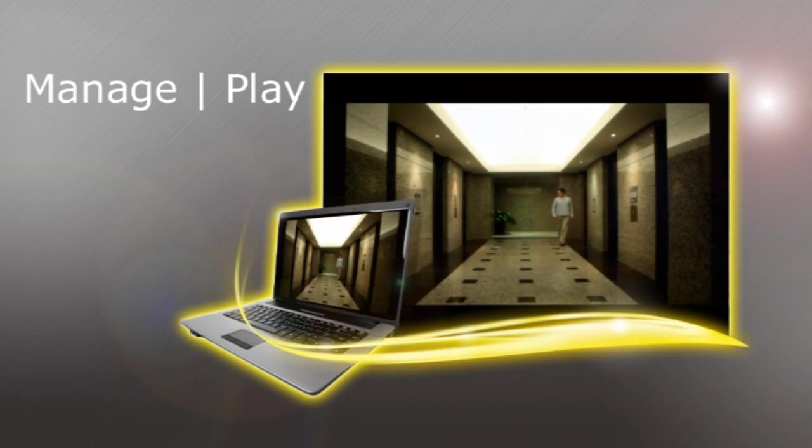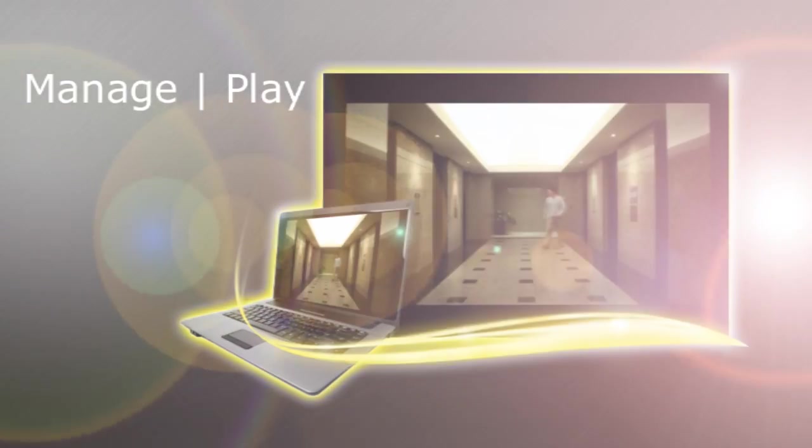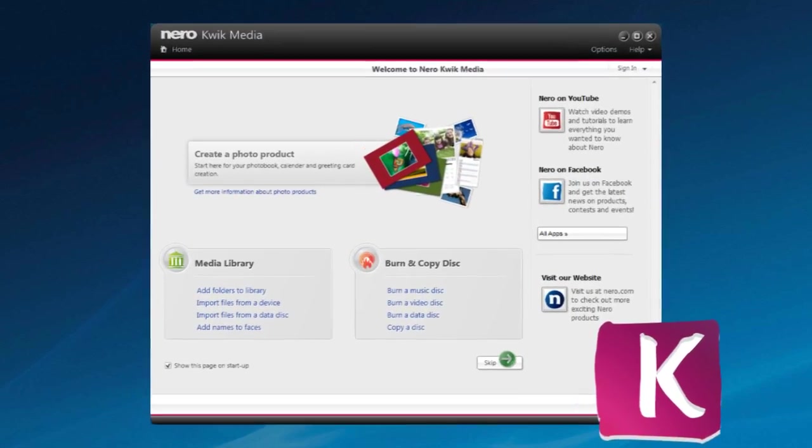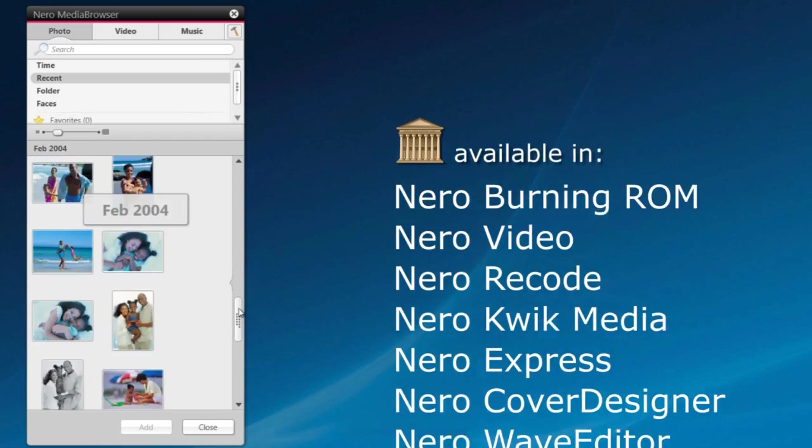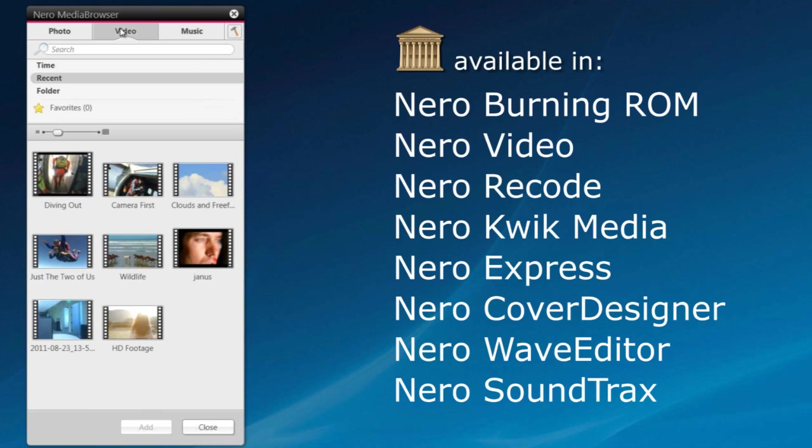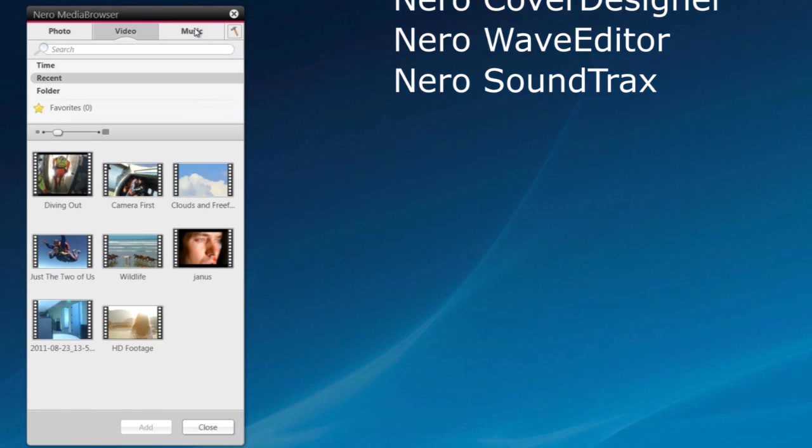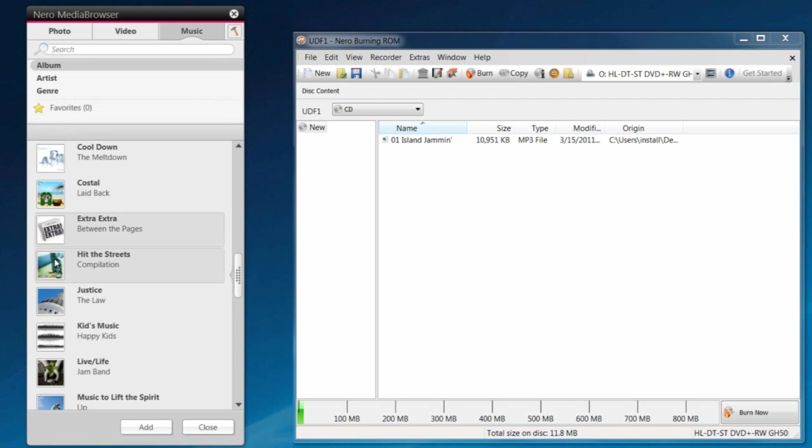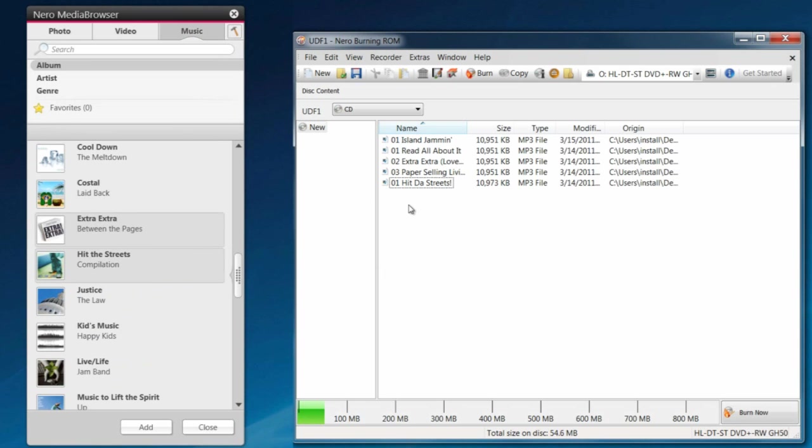Manage all your photos, music, and videos with Nero Quick Media. Use Nero Media Browser as a convenient and central jump-off point, and have all your files at your fingertips as you move between activities within Nero 11.